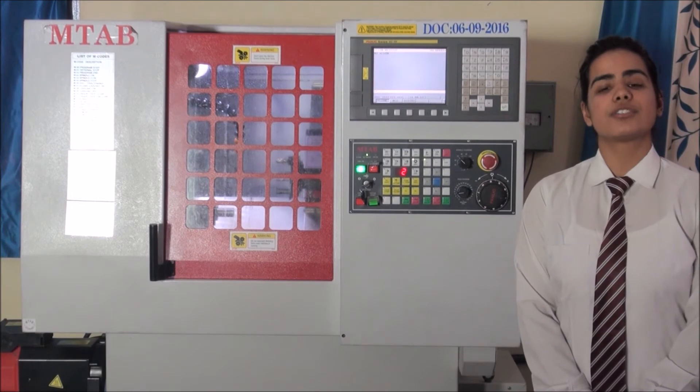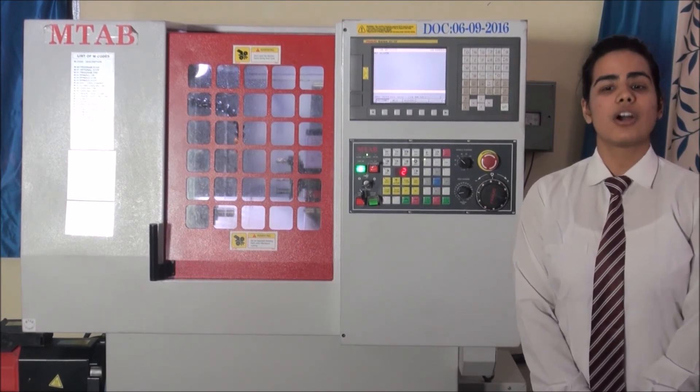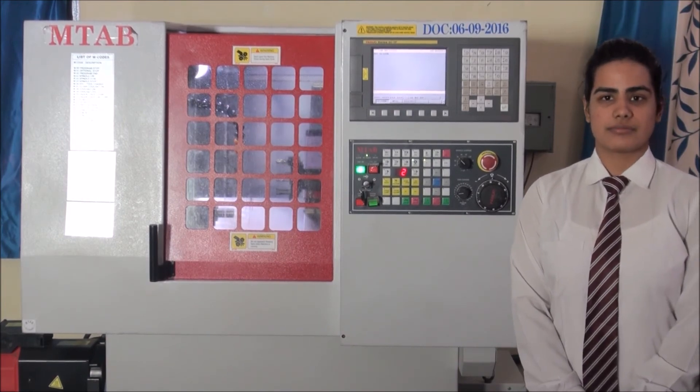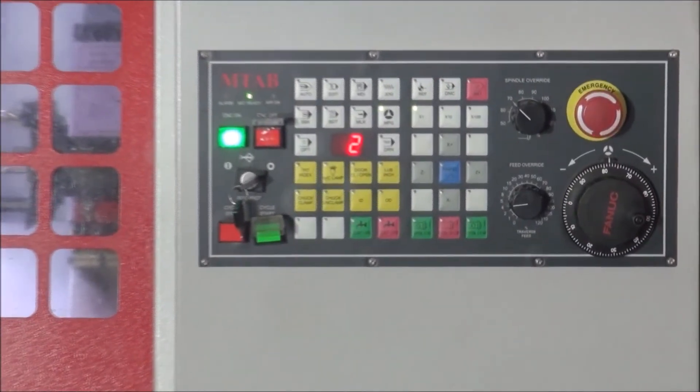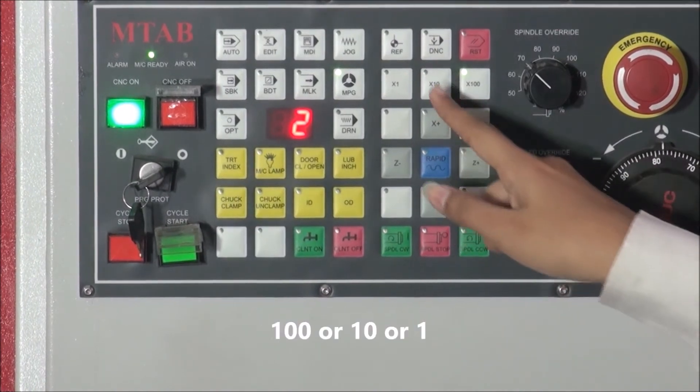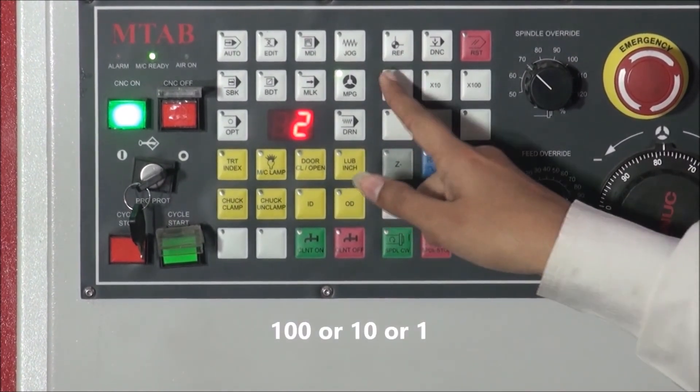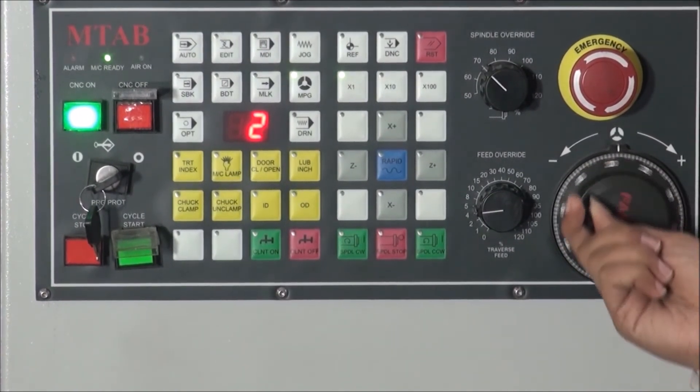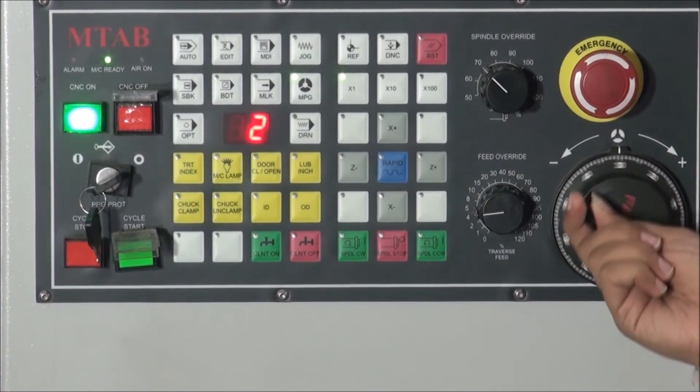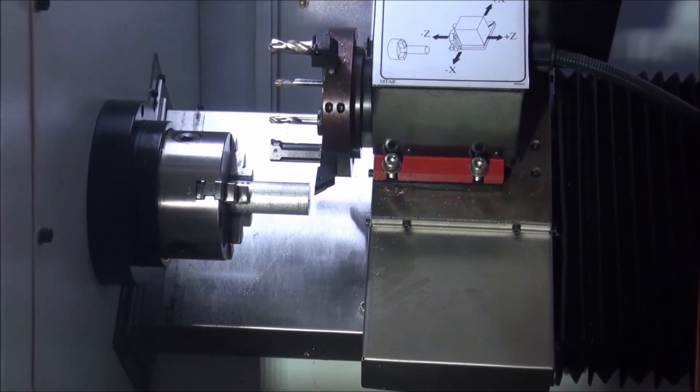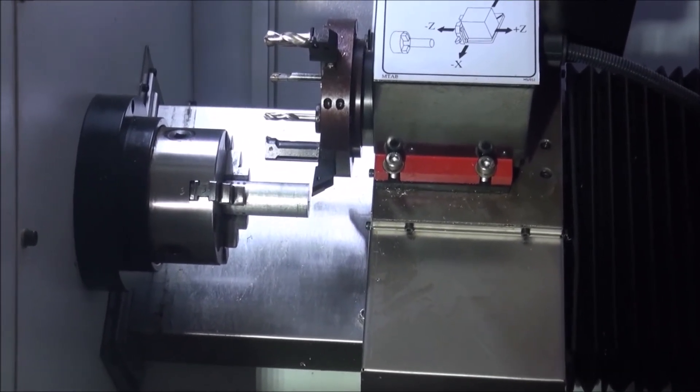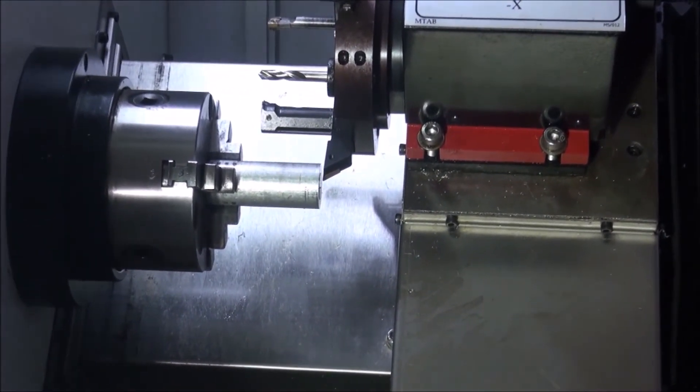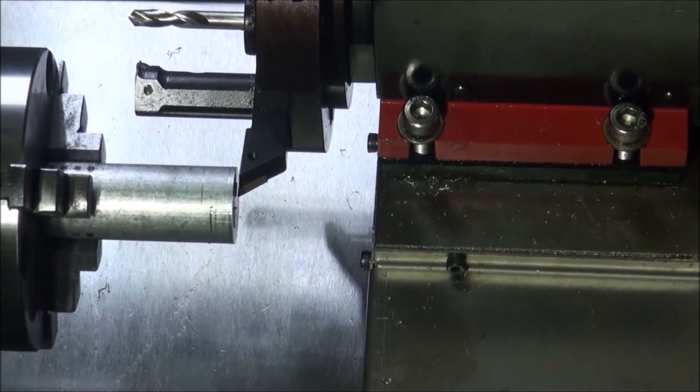Now, we will touch the tool at the end phase of the job for z-coordinate offsetting. Again, press the mpg button. Then press x-100 or x-10 or x-1 button to set speed. Then touch the tool at the end phase of the job using handwheel. Now offsetting is complete. After offsetting, the point becomes job x-0, z-0 and all the part programs shall be written with respect to this job 0,0.